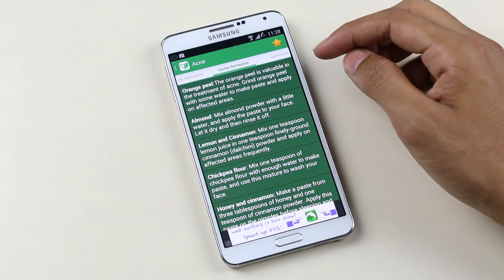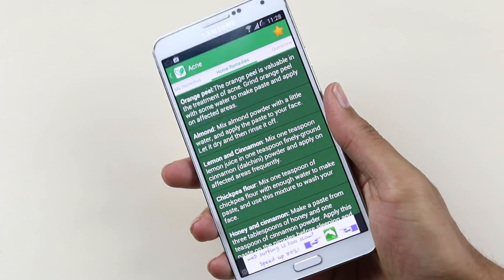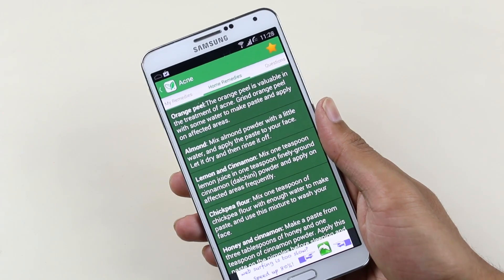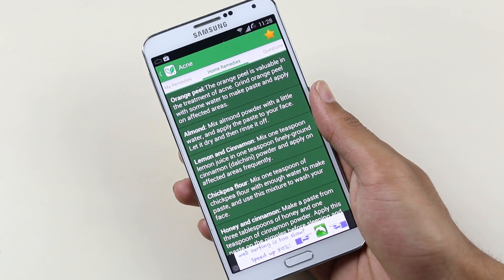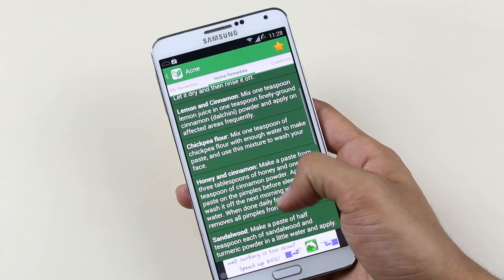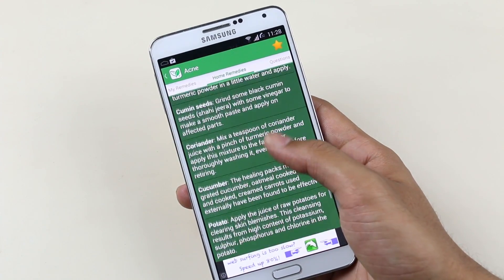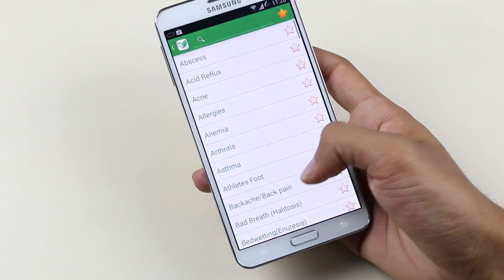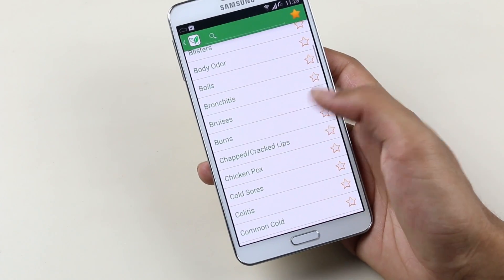For example, let's read the tips for acne. You can see all the instructions here — you can use orange peel, or mix almond powder with a little water, apply the paste onto your face, let it dry, and then rinse it off. You have these basic kind of tips for each problem, so it's very good to have this kind of application on your phone.